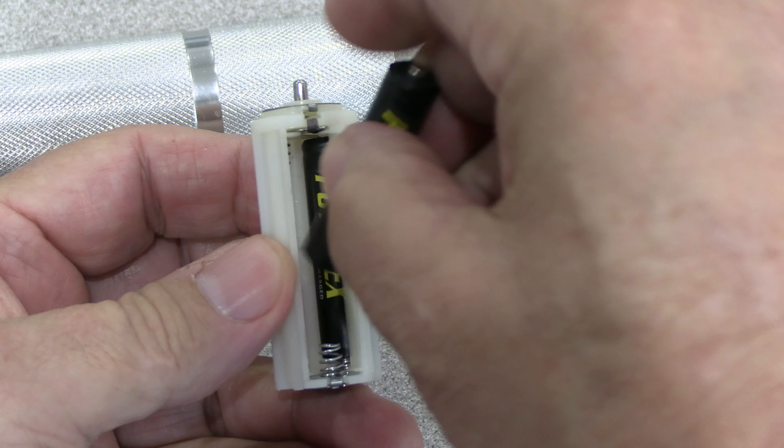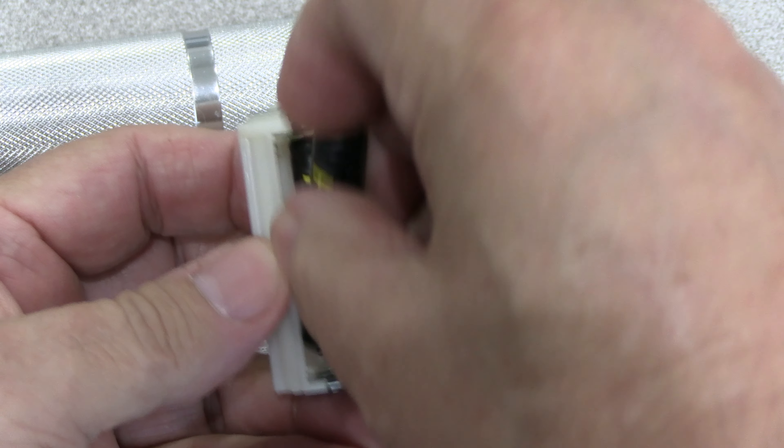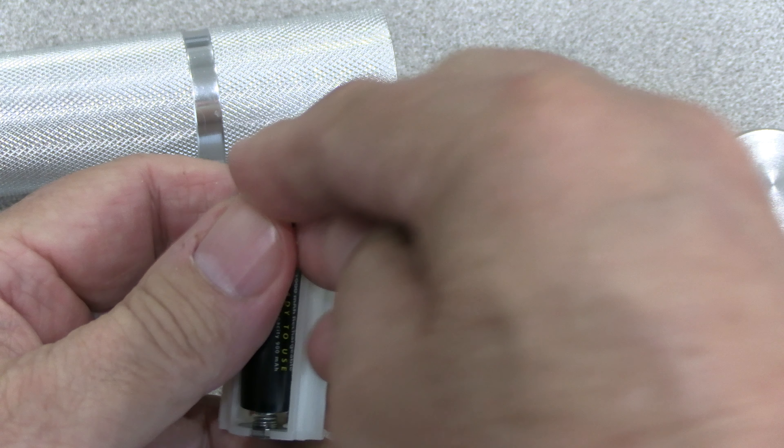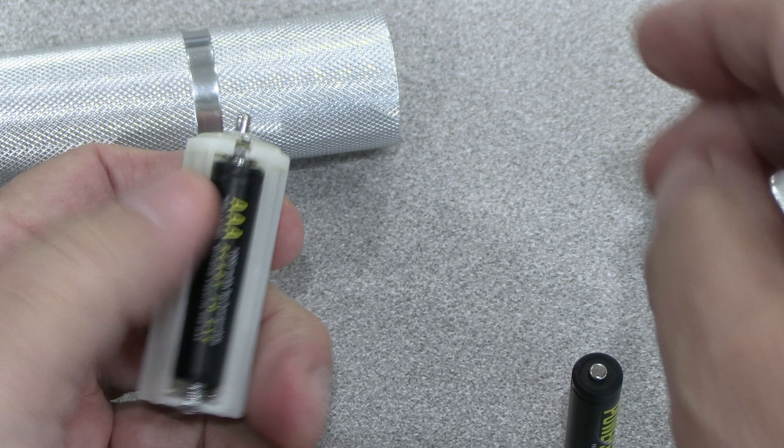This video walks you through batteries and the DTC. The DTC runs on three AAA batteries.